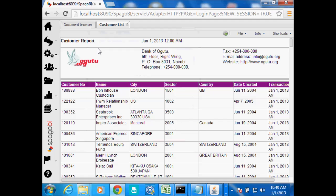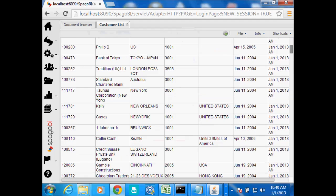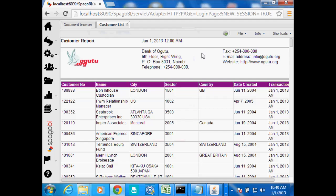Hello again, this is Ogutu from Ogutu.org. We are going to continue from our second video in this series of Spargo BI and Talent. From the data that we have just extracted in the second video from T24, we will create a report like this. It's 50 years of data from a model bank of T24, a 50-year bank that doesn't exist — we just use it as an example of what we can create from T24.